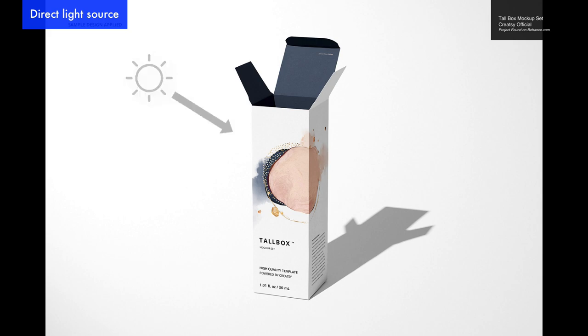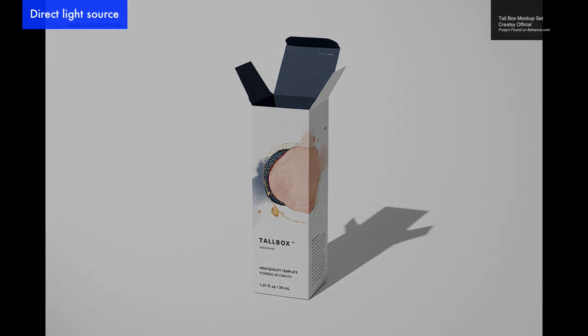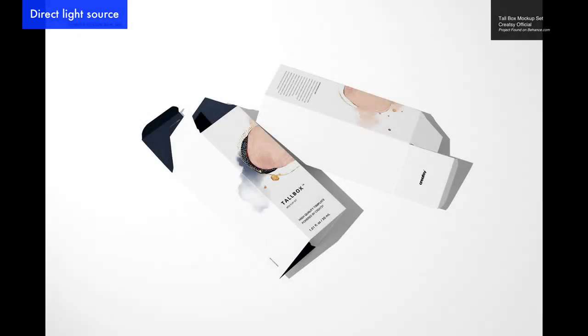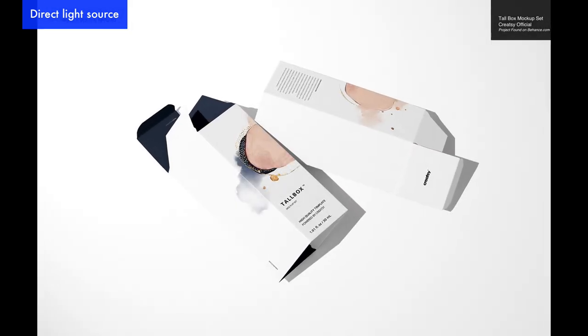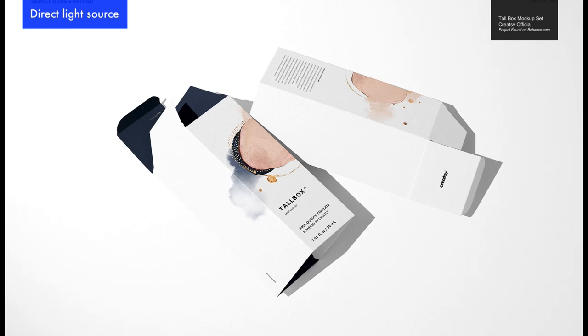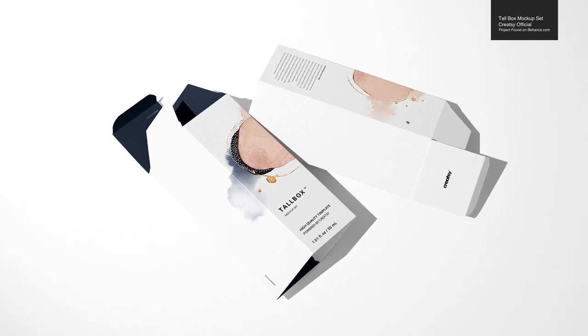Direct lighting can be helpful in situations where your object will be shown outside on a sunny day, or if you want to have clean, sharp edges to your shadows.